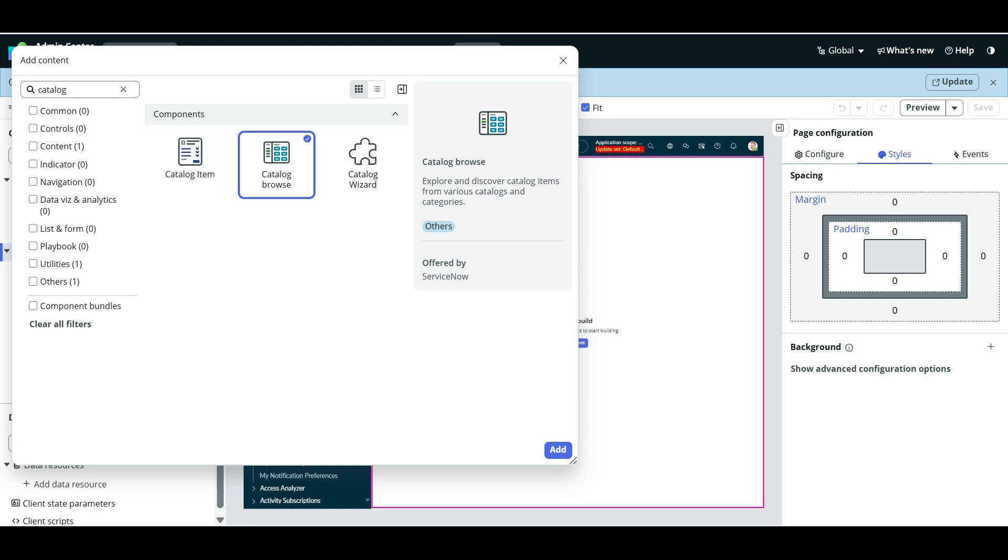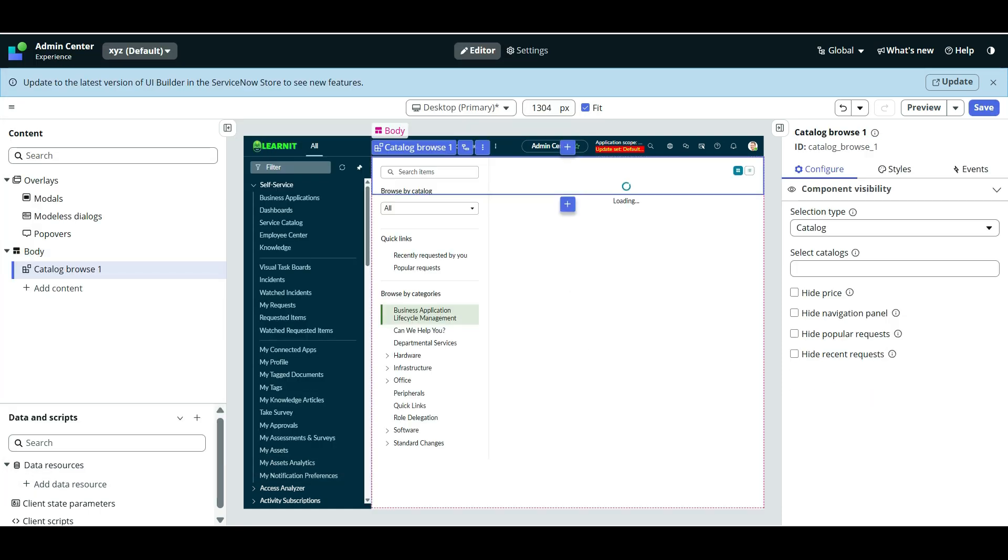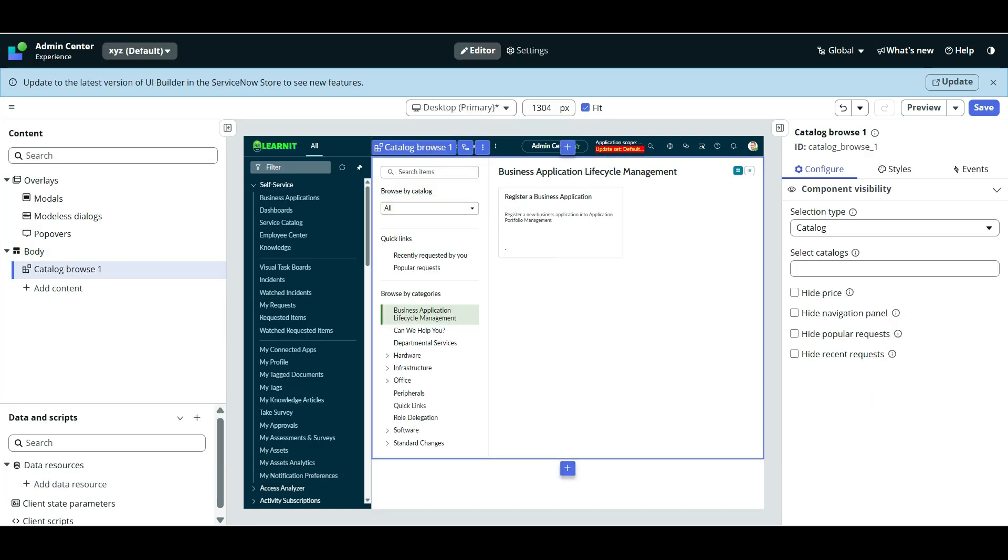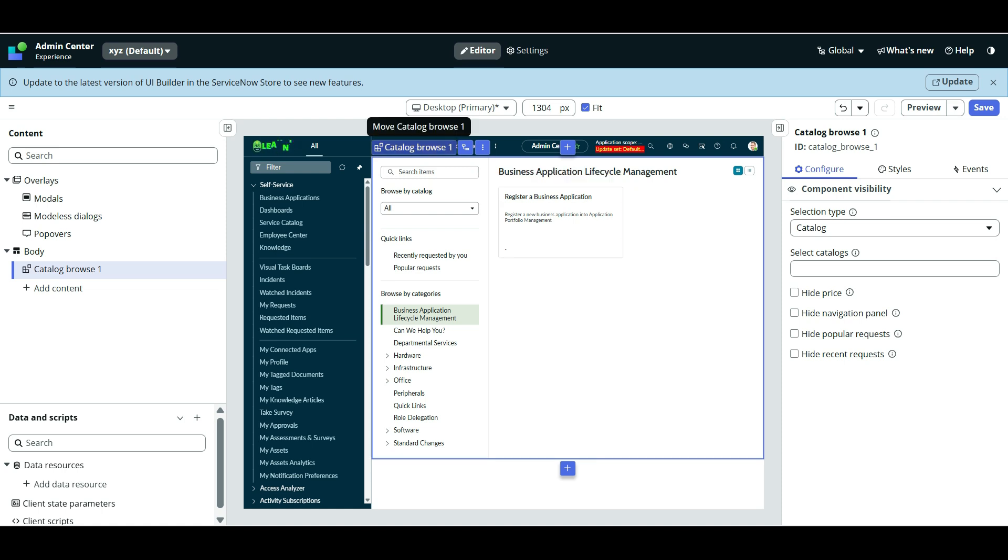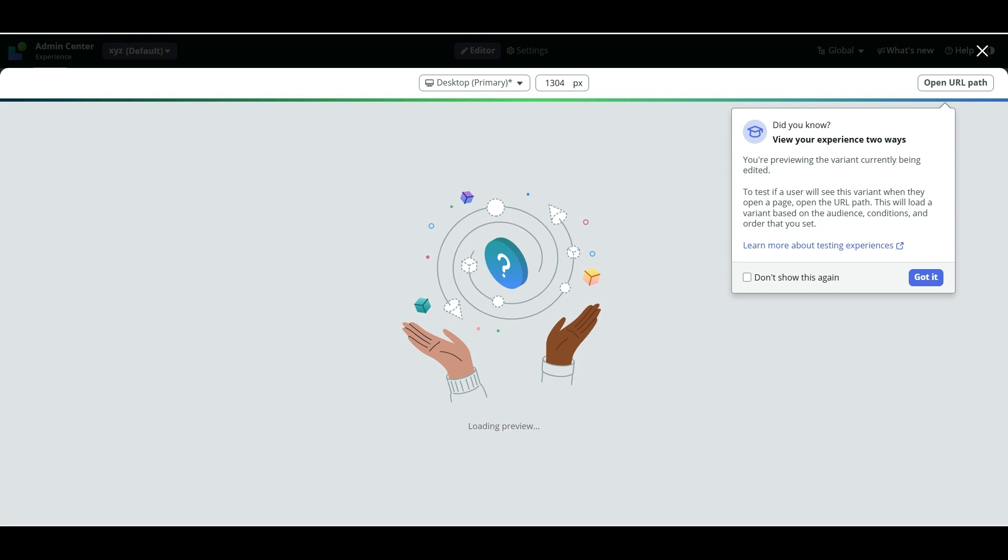So what Catalog Browse component will do, explore and discover catalog items from various catalogs and the categories. So whole Catalog Browse functionality will be available to this page. So I will show you once the changes is applied. So let me add this first. So now you can see in this page, I have added the Catalog Browse component. And now we can see the preview.